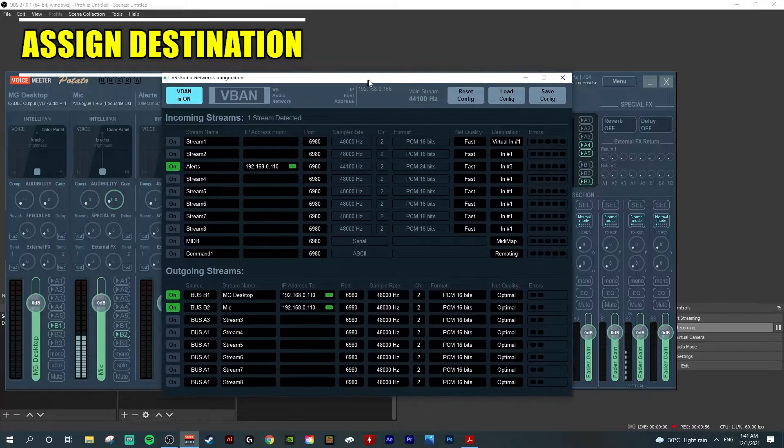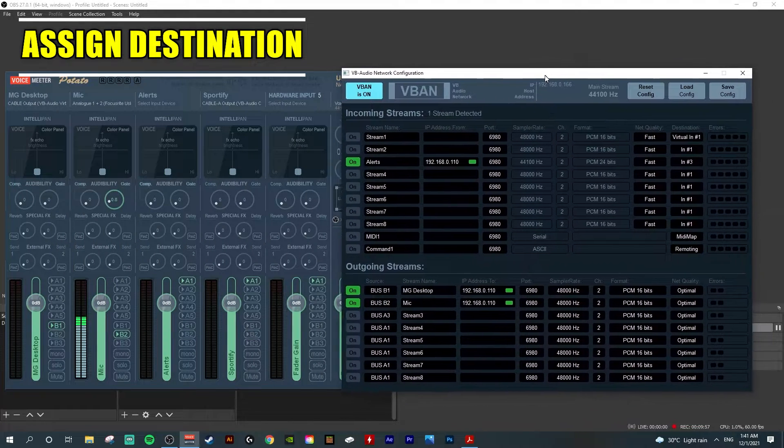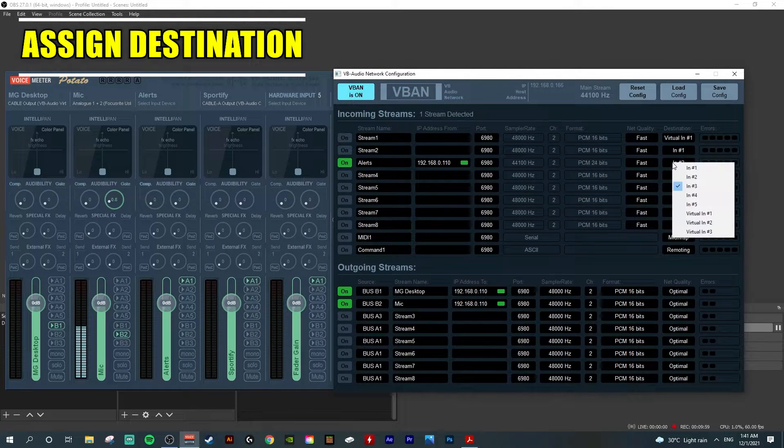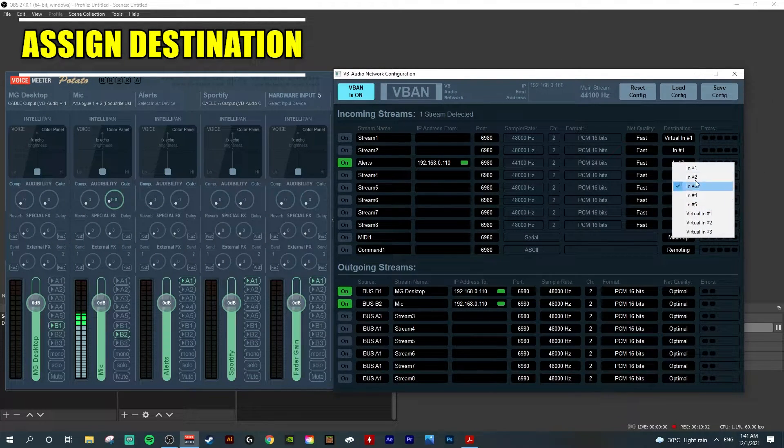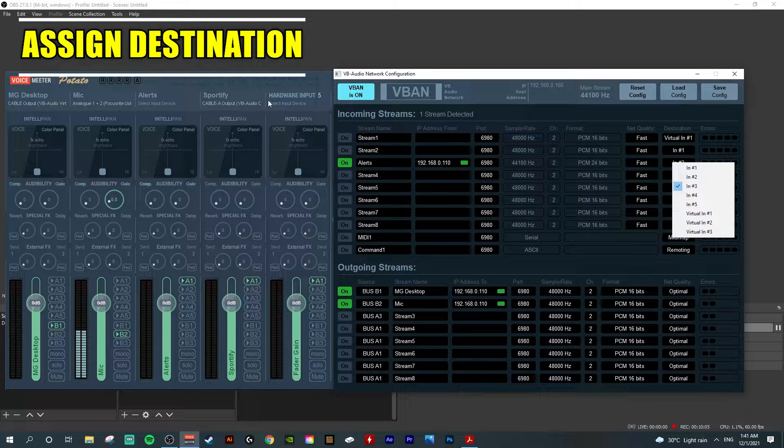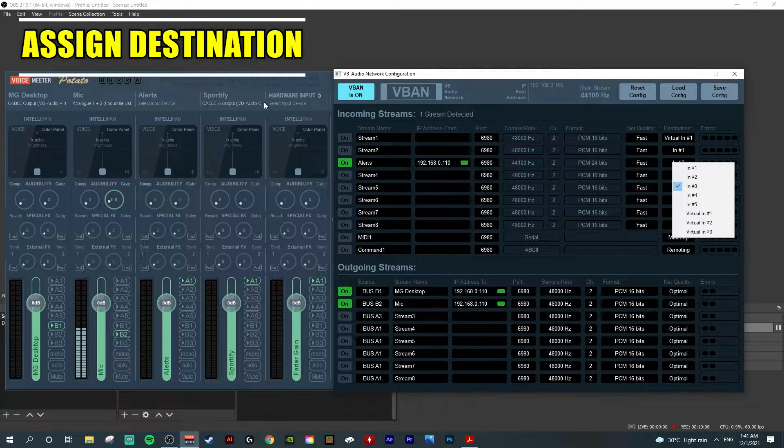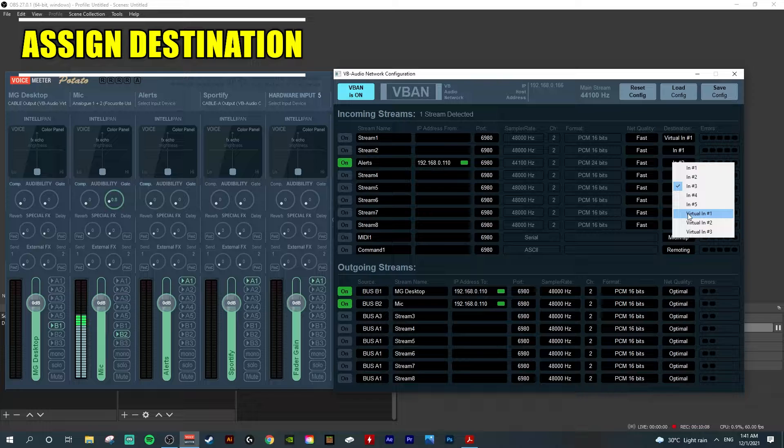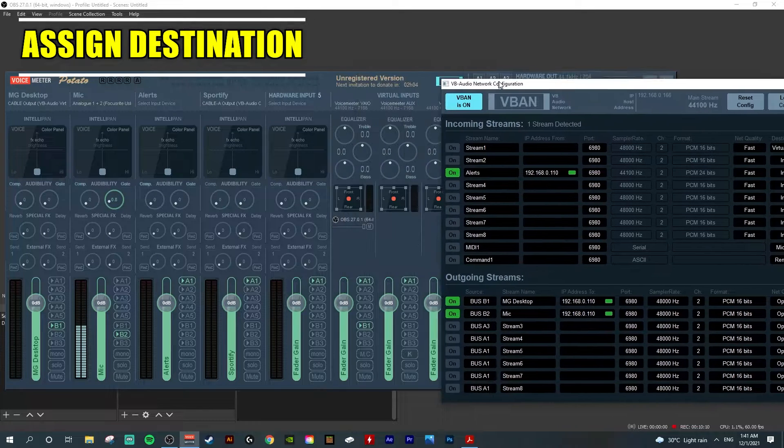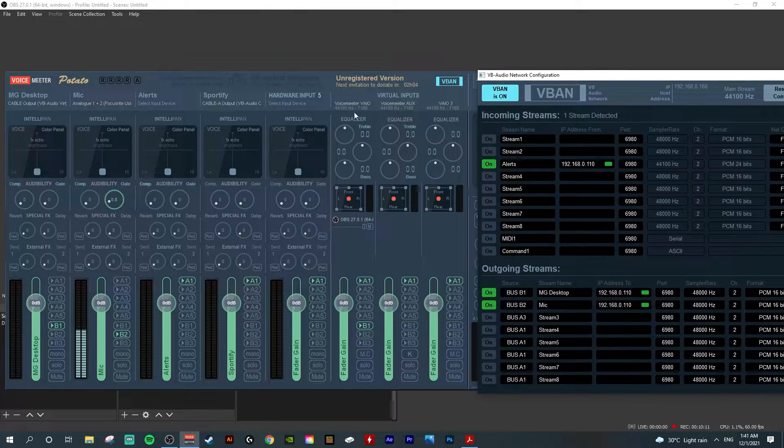This actually represents the inputs here. If I expand it, you'll see 1 to 5 represent the physical inputs, and virtual inputs are represented by these three columns.